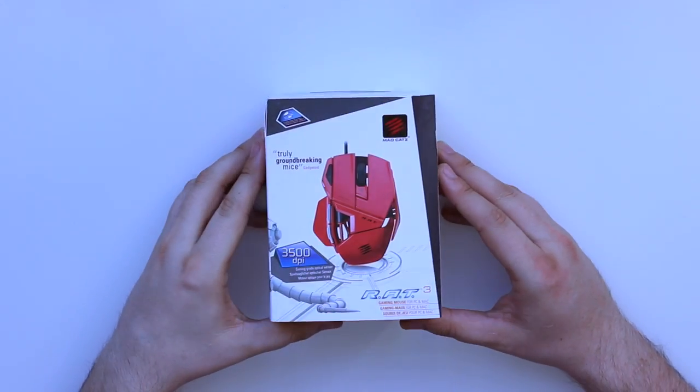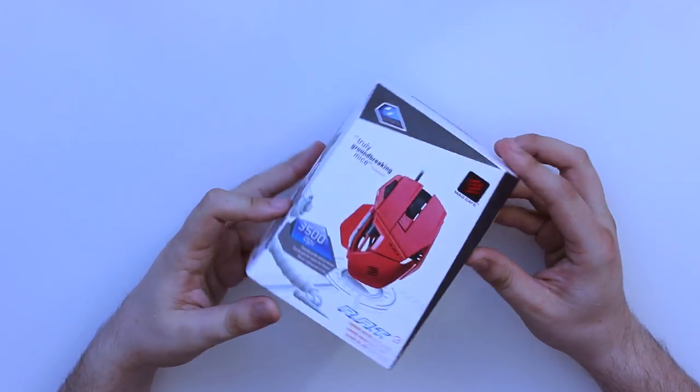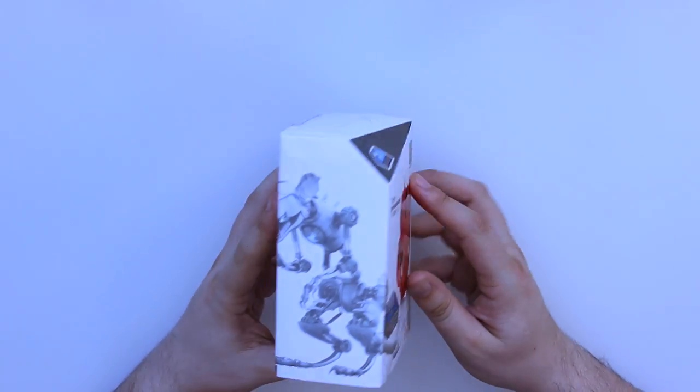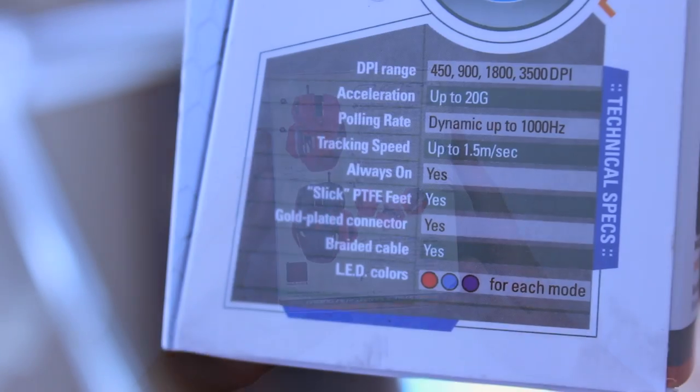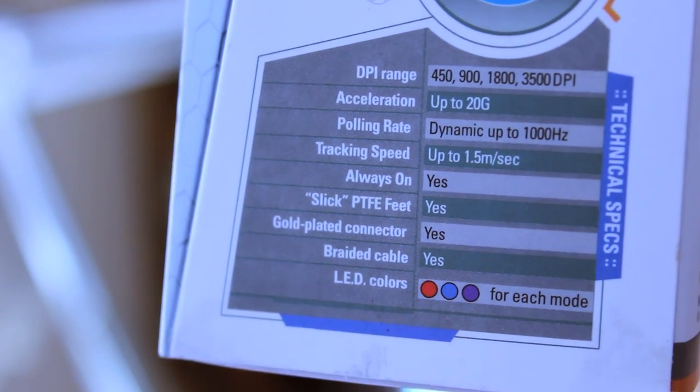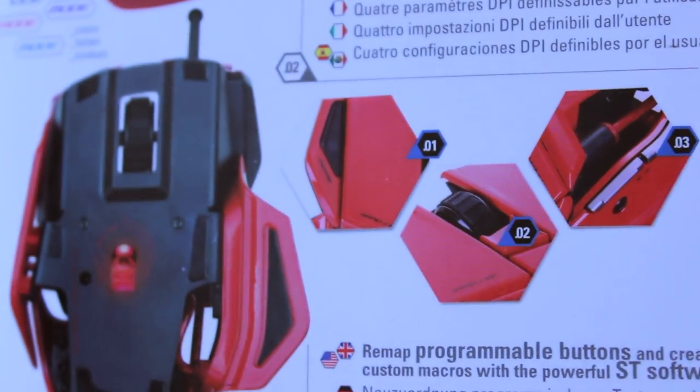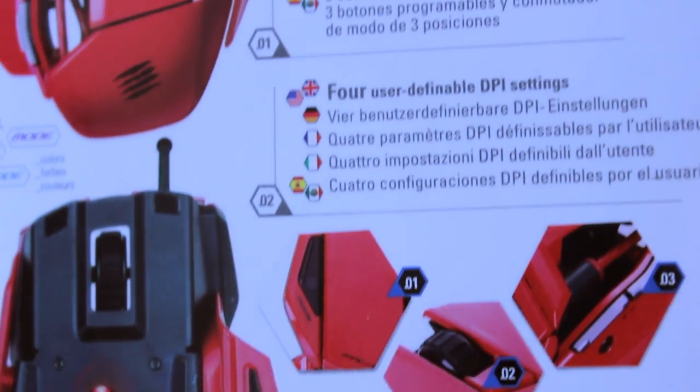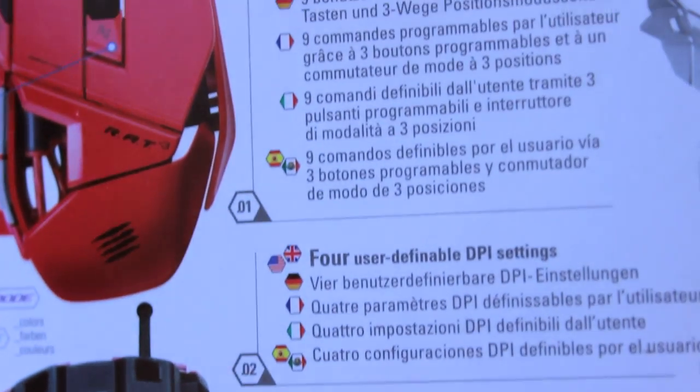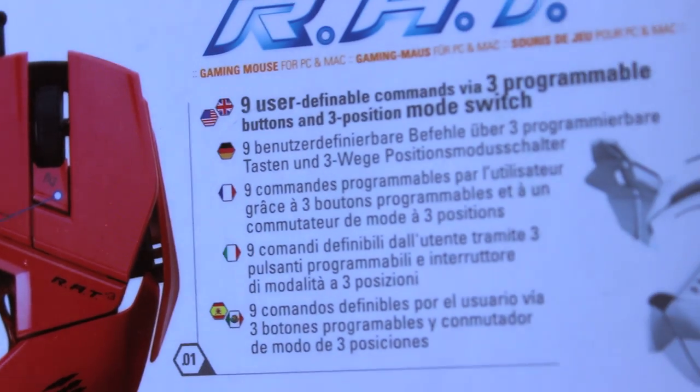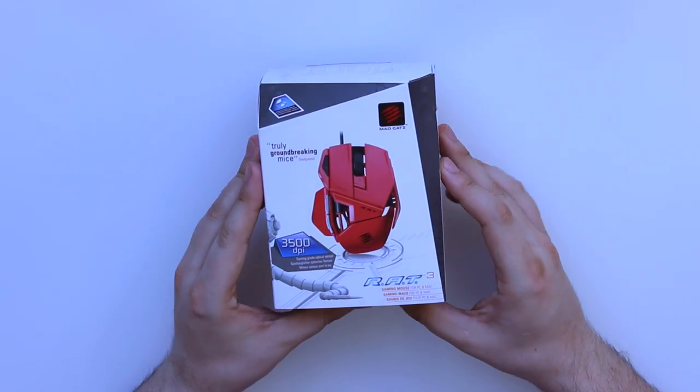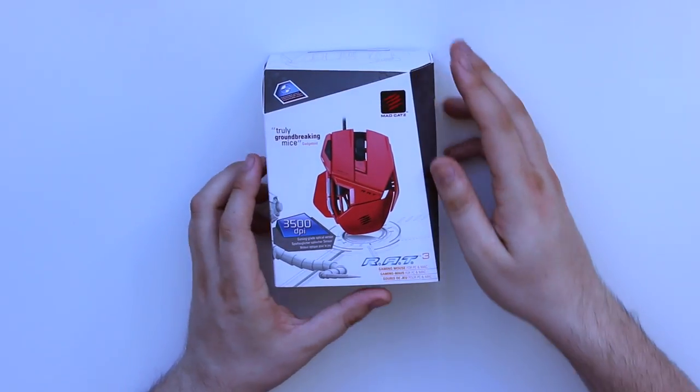We're going to start off with the unboxing portion. The packaging itself is really nice, you can see the mouse on the front there. On the right hand side of the box you can see the specs and on the back there's more information including the mouse that you've got. It's available in different colors: white, red and black.